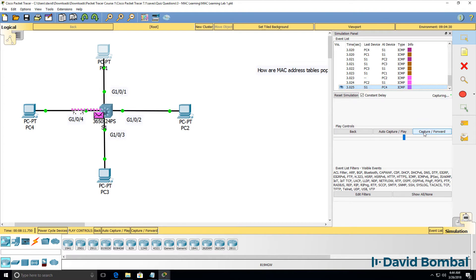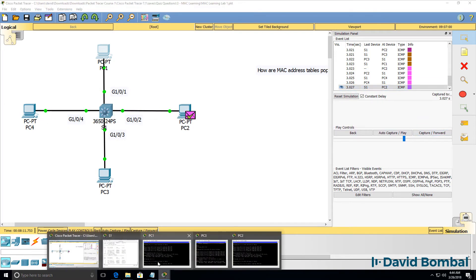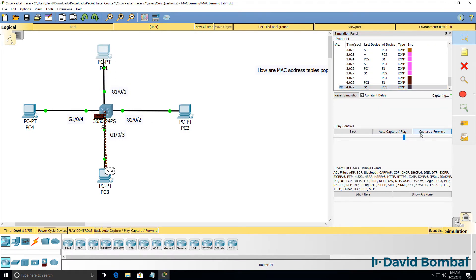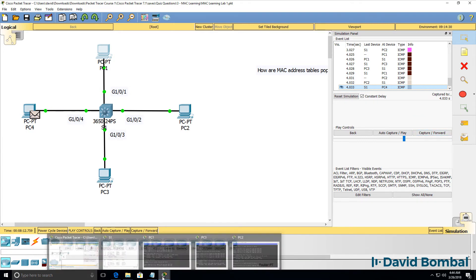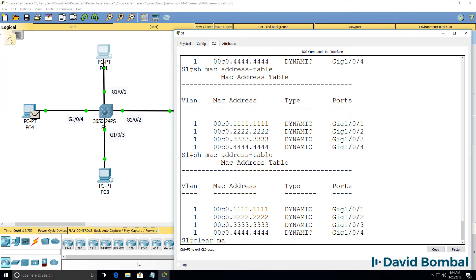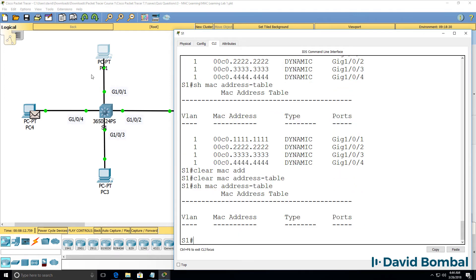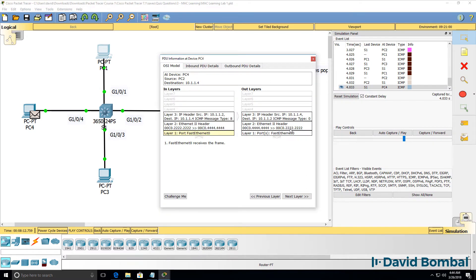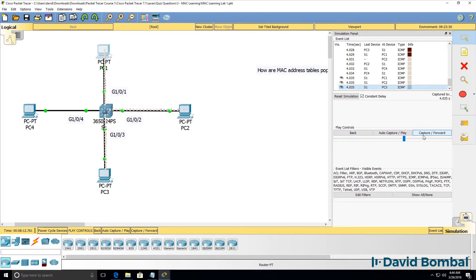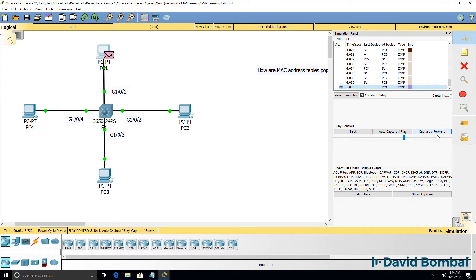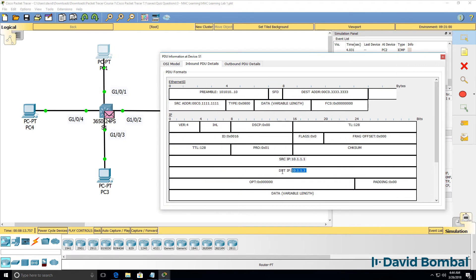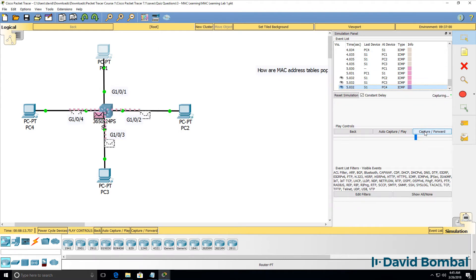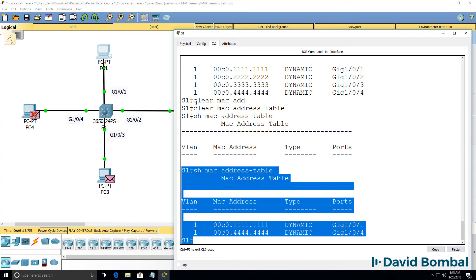ICMP messages are not flooded in this case because the switch knows where the destination MAC addresses are. But if I clear the MAC address table so that it's empty, notice this ICMP reply — which is a unicast — will now be flooded because the switch doesn't know where that device is. The ICMP message from PC1 to PC3 is a unicast frame, but it's flooded because the switch doesn't know where PC3 is at this point.